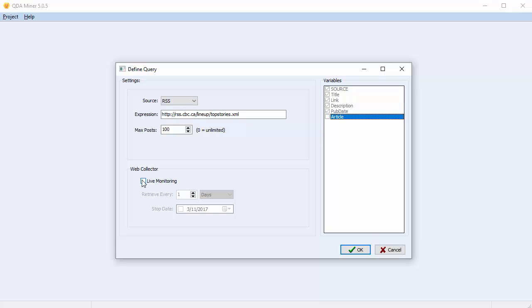The Live Monitoring option allows you to monitor the RSS feed going forward and collect RSS posts using an external tool called the Web Collector. You can access the Web Collector through the System Tray and the Windows Start menu.